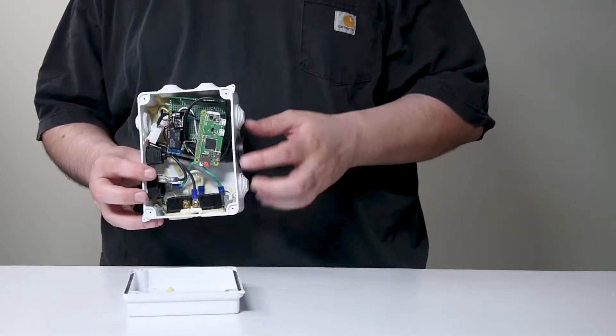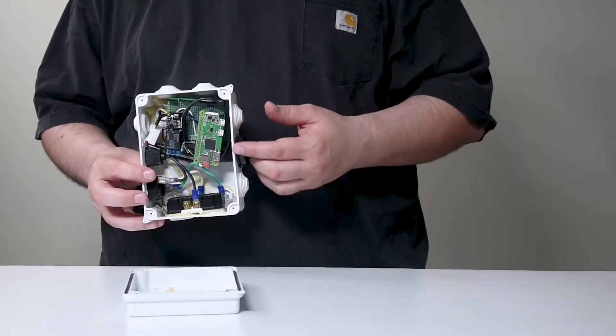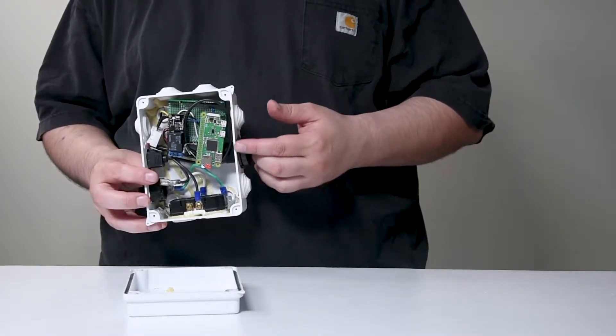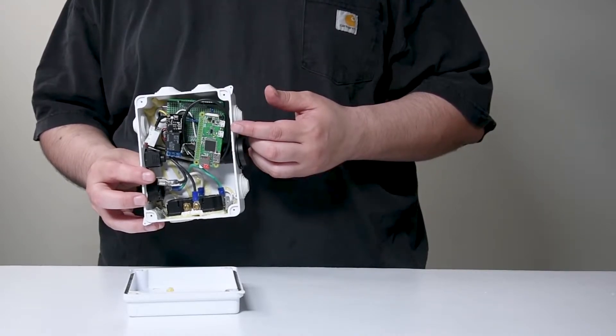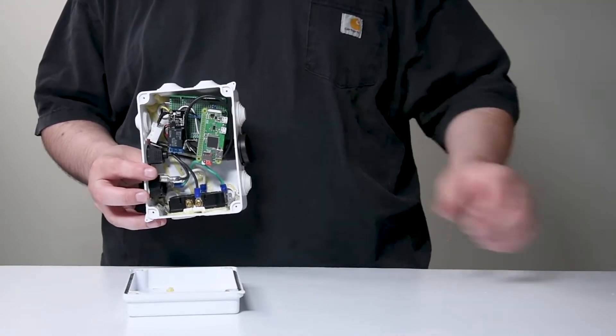Say hello to my little Pi Zero. It's not as powerful as our original Pi 3, but it will be more than enough for our needs.